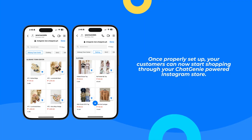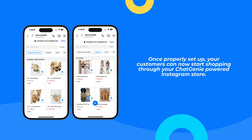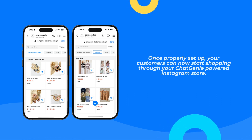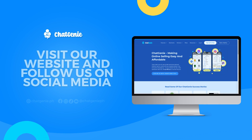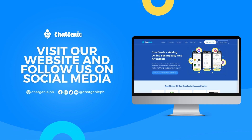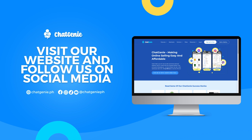Once properly set up, your customers can now start shopping through your Chat Genie powered Instagram store. If you have any questions or concerns, don't hesitate to contact our support team. Stay updated by regularly visiting our website and following us at chatgenie.ph for the latest updates and discussions.